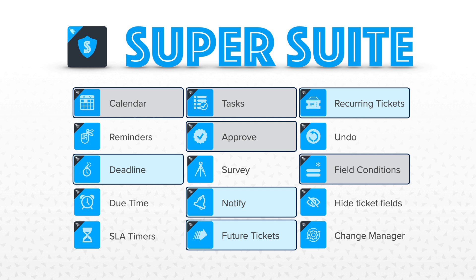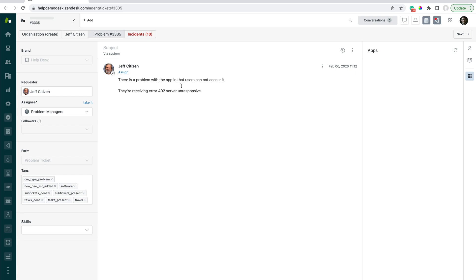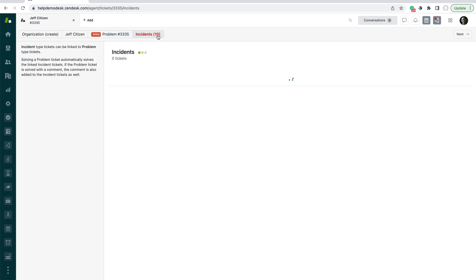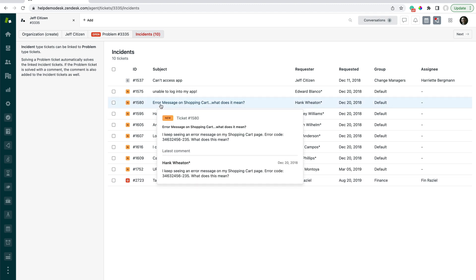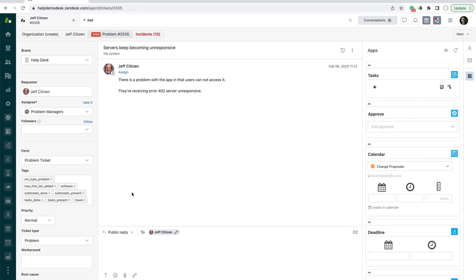Let's jump into the help desk and run through a live flow. I'm in the problem tickets view — for this example, let's say I'm the problem manager responsible for looking after these tickets. If we jump into this one here, we can see that this ticket has a bunch of incidents already linked to it. Clicking on incidents, we can see all of those tickets. The beauty of this linking is that if I solve the problem ticket, all linked incidents will also get the same response.